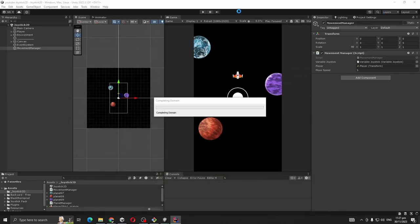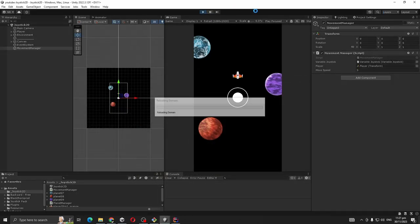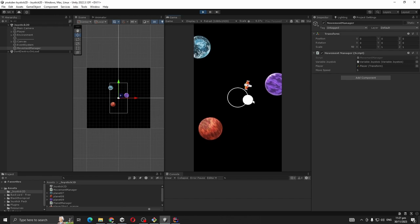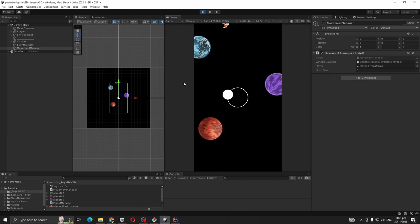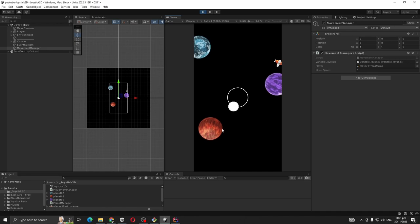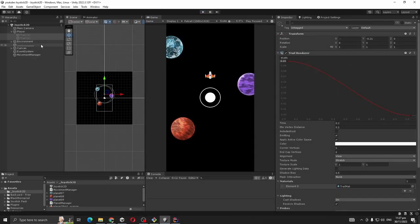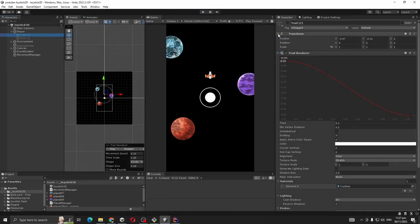Our player doesn't go outside of our screen boundary. Okay, one more thing I added, trail here, you can see the settings.